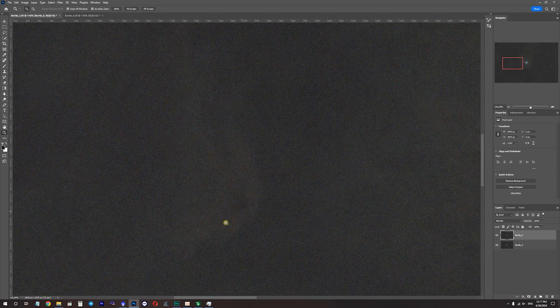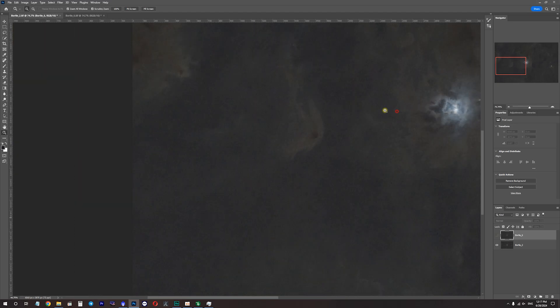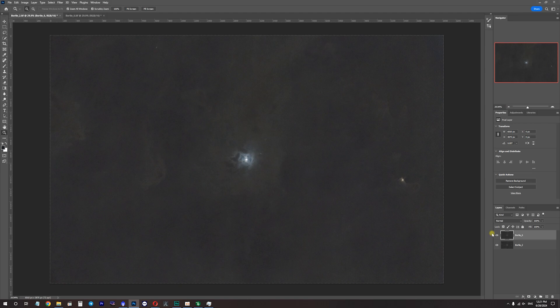This part of NGC 7023 is more prominent on the Bortle 2 image with almost no visible detail on the Bortle 6 side. To achieve the same SNR as the Bortle 2 image, my guess is I'd need to capture at least 10 to 15 hours of exposure time under Bortle 6 skies to match what I achieved in two hours under Bortle 2. That's all I've got for today — at the end I'll show you the final processed images of the Iris Nebula from both skies. Thank you for watching, and until next time, clear skies!